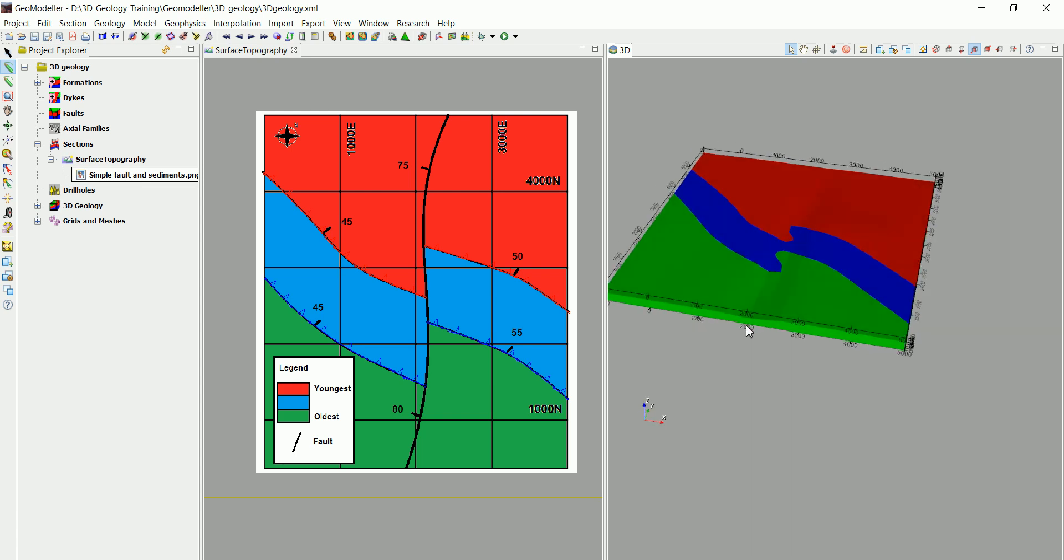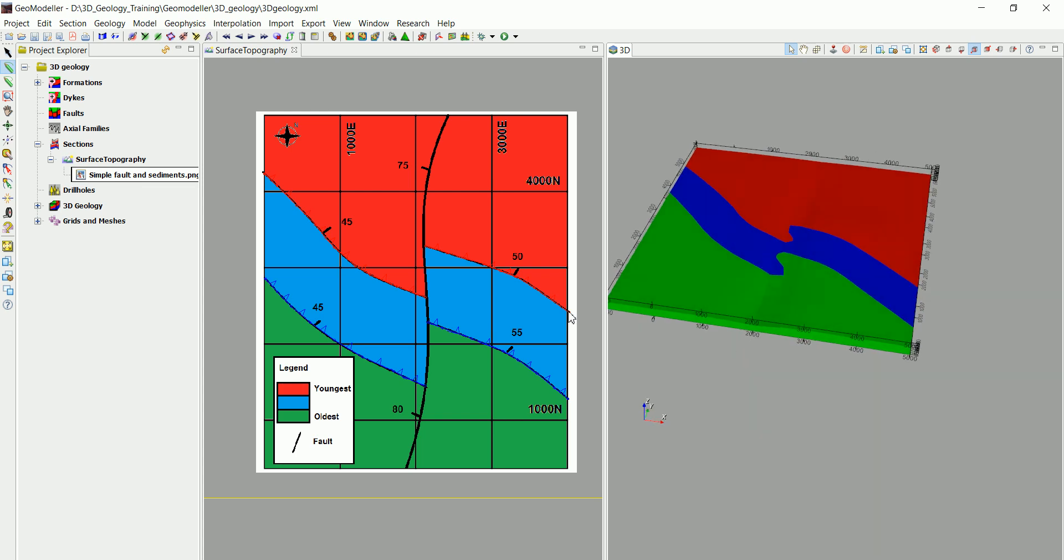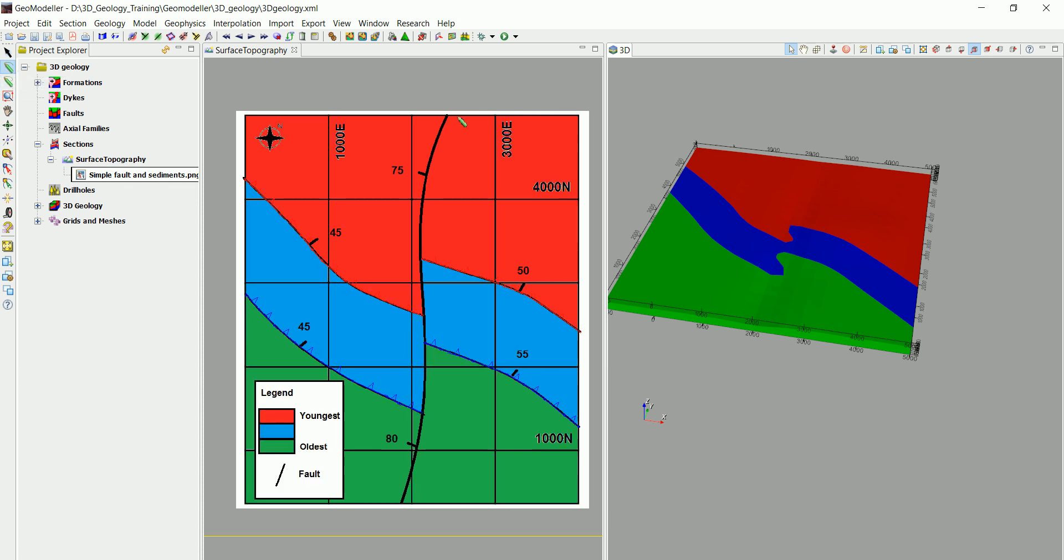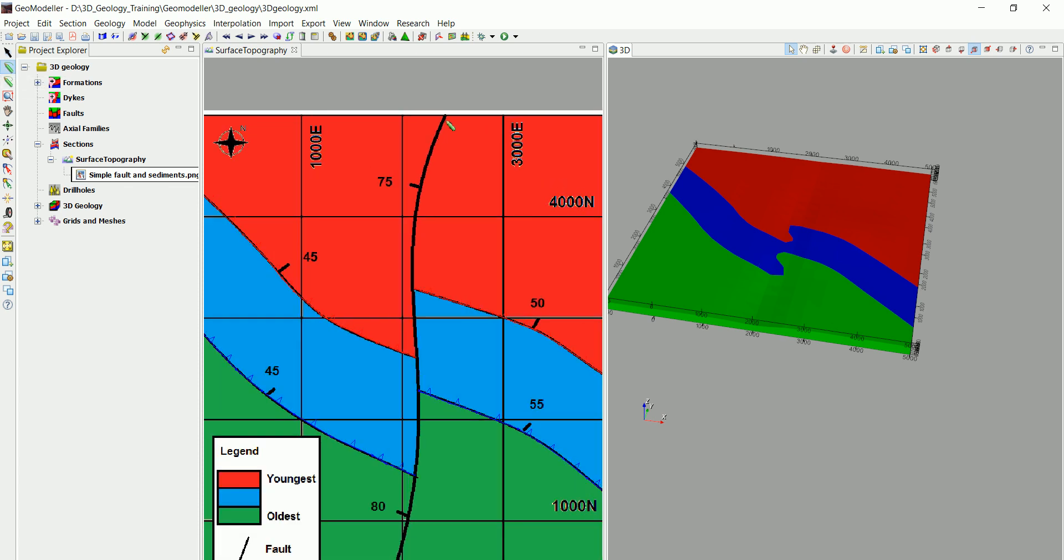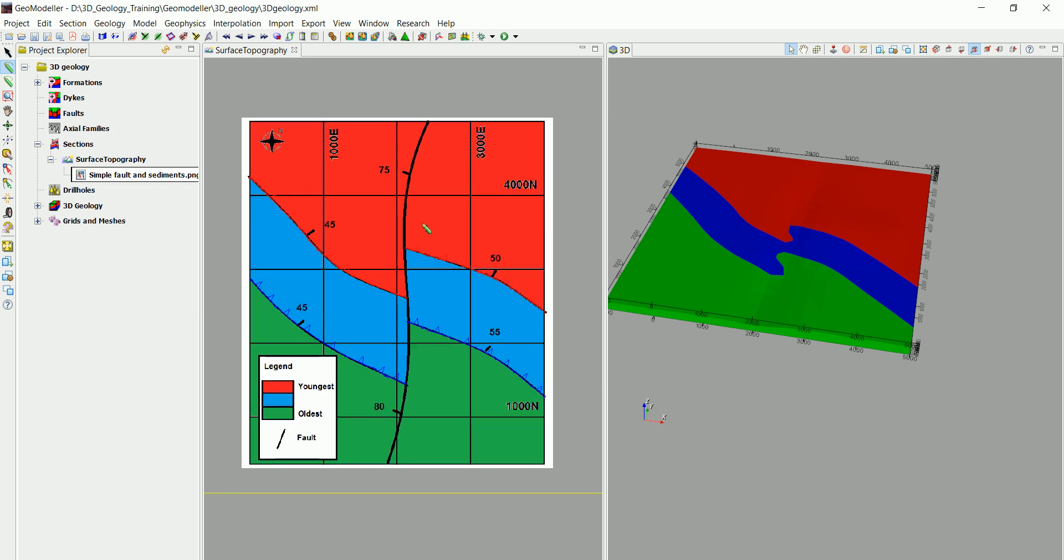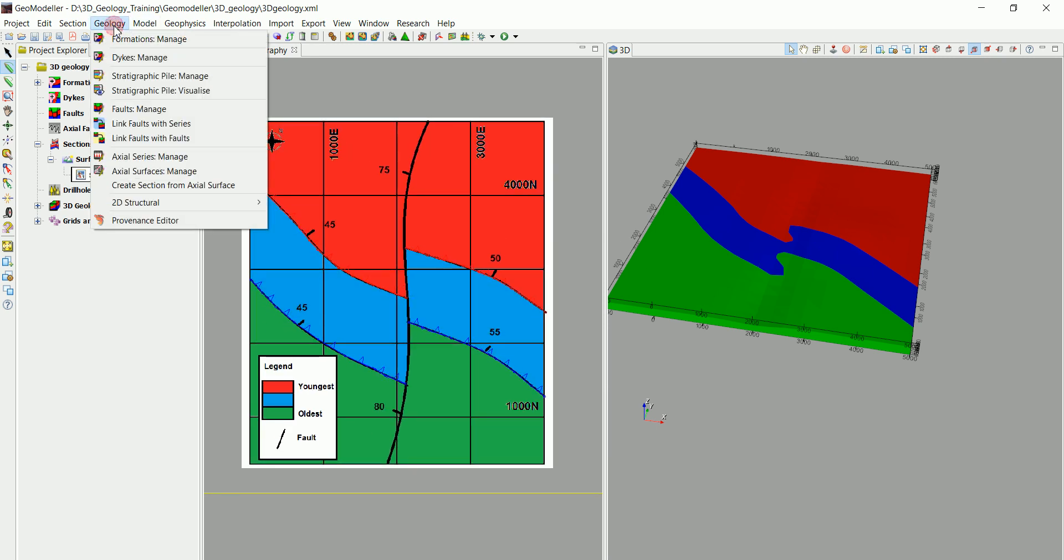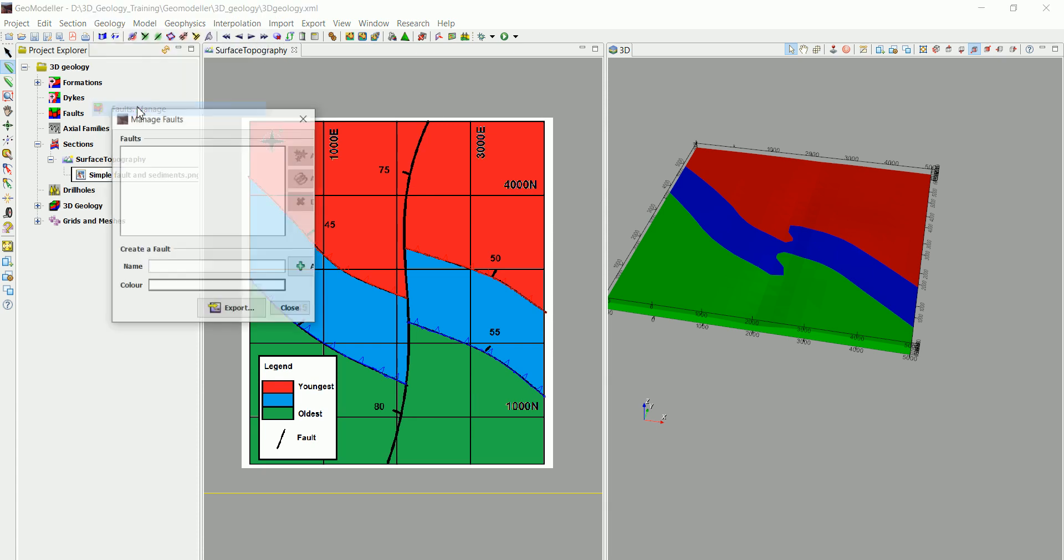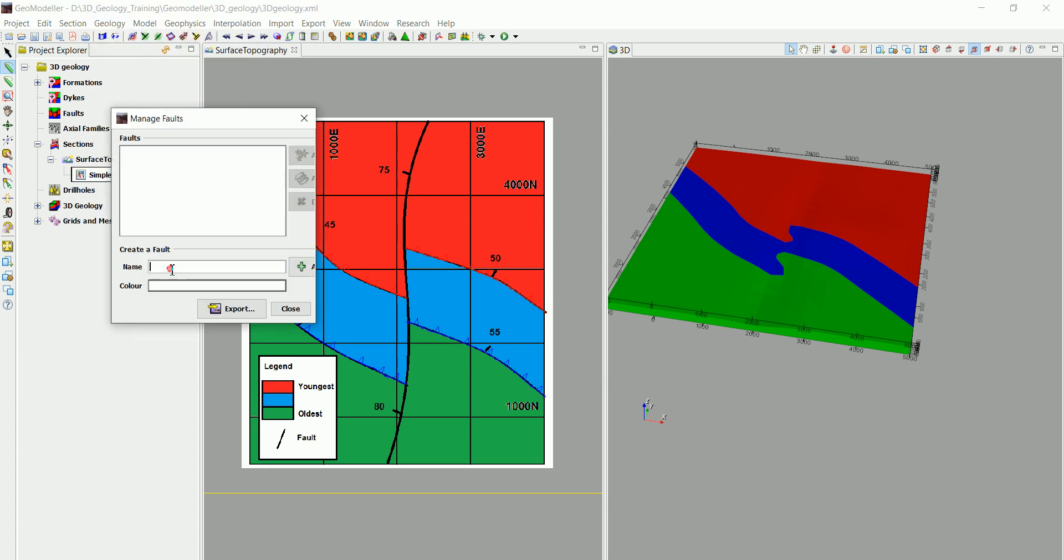Let's add the fault and see how our model is going to look like in 3D. So let's go to the create line tool again and we are going to digitize. If you remember, before we do anything we need to tell the software that we have a fault.